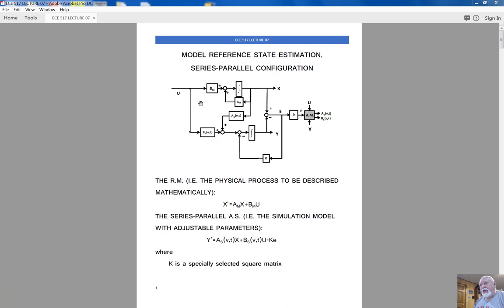There is a way of building a state observer, something known from our 462 or 510 classes. However, in order to build the state observer, we have to have the exact mathematical model of the real process, and in our situation, which seems to be more practical, it is not available. Our knowledge of the controlled plant is insufficient, and because of this, we're building a state estimator.